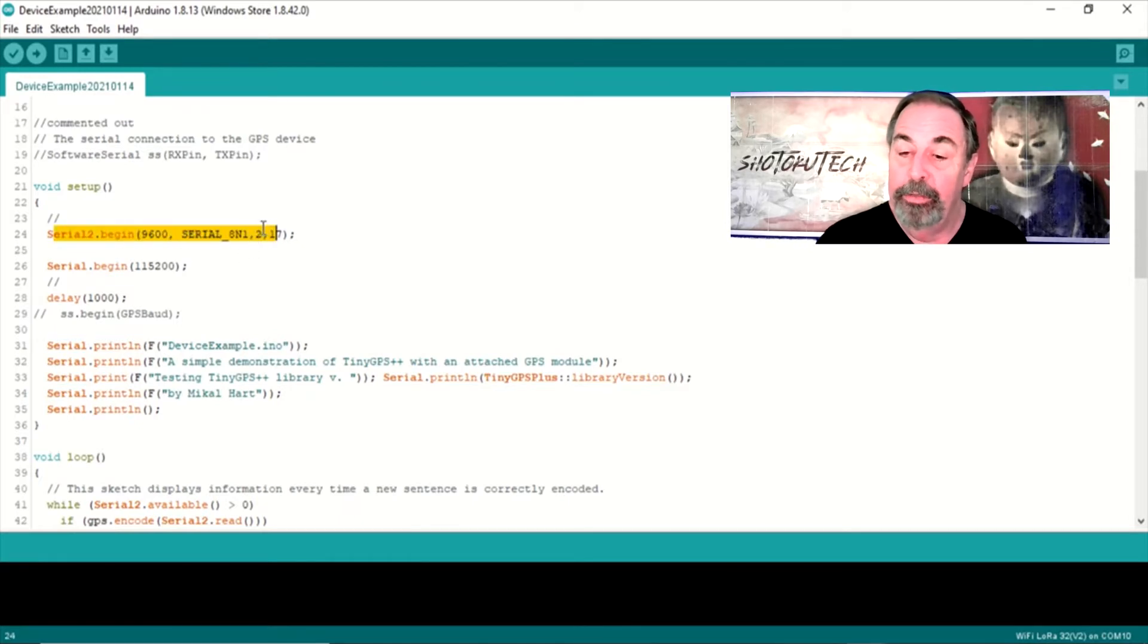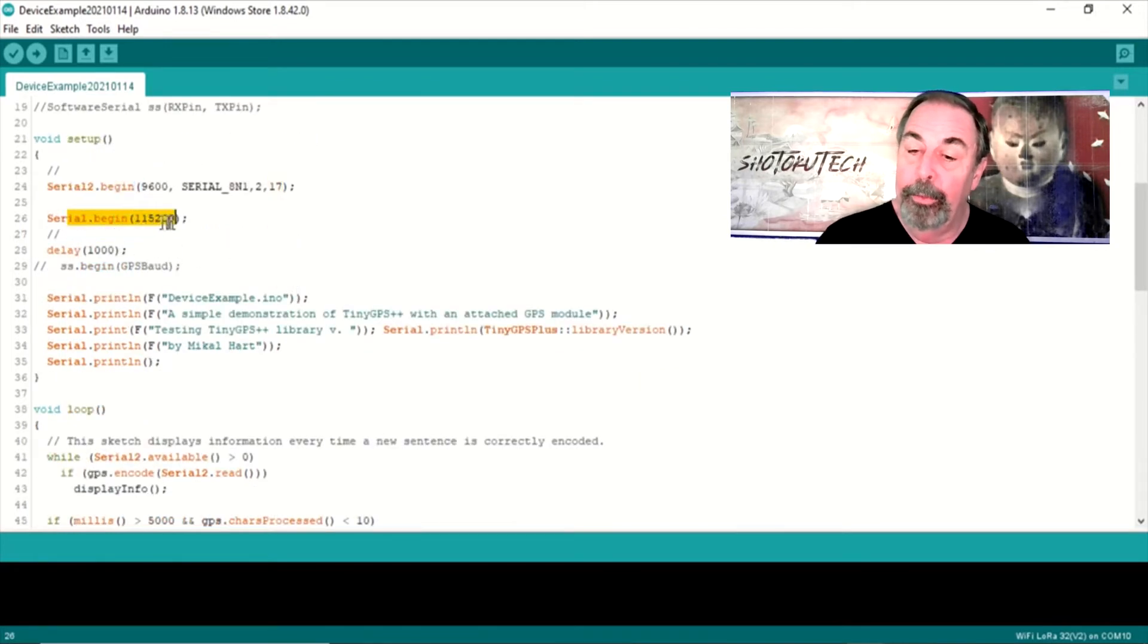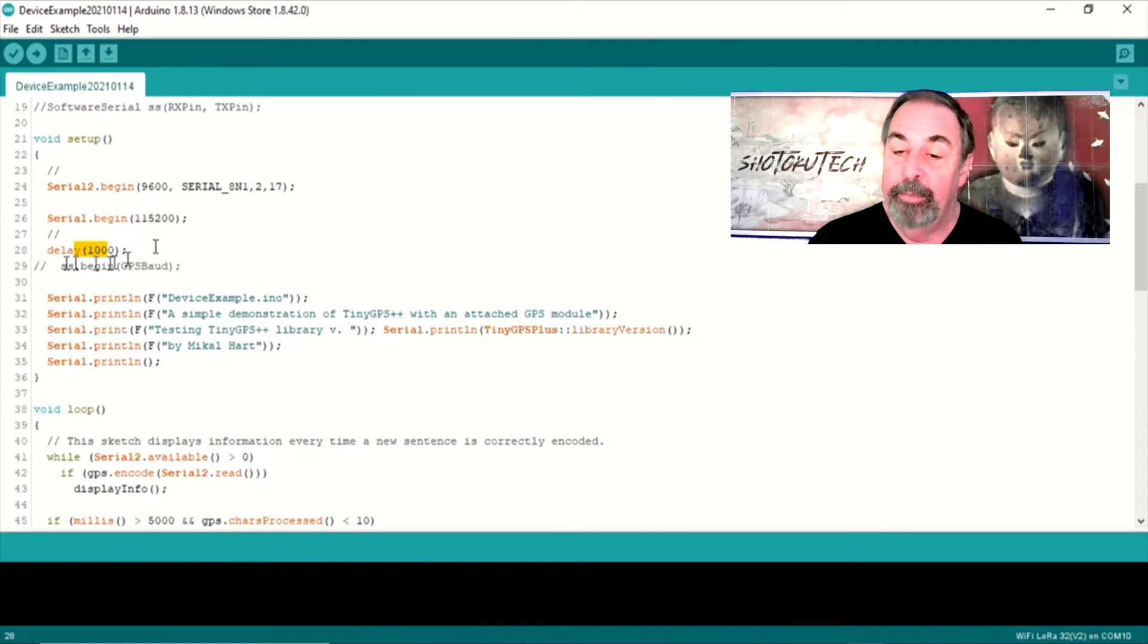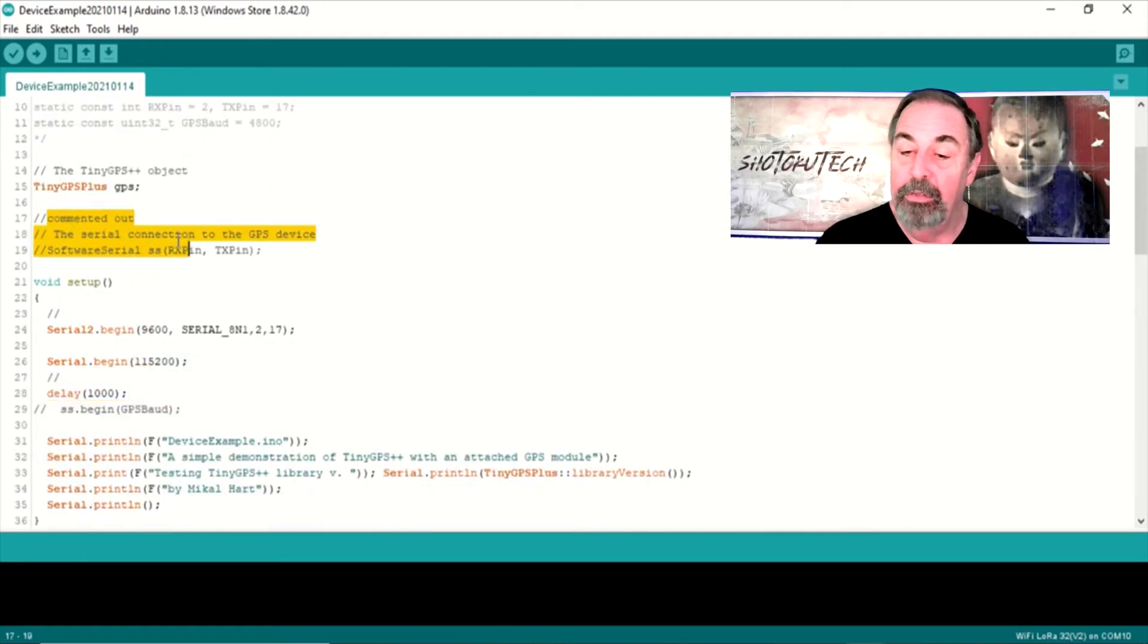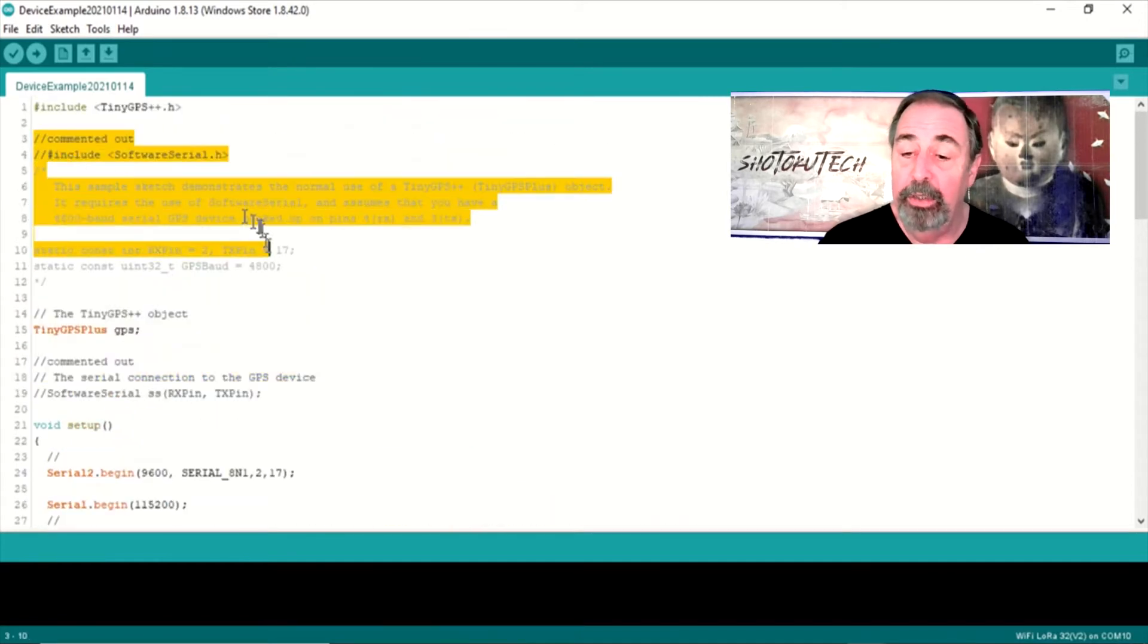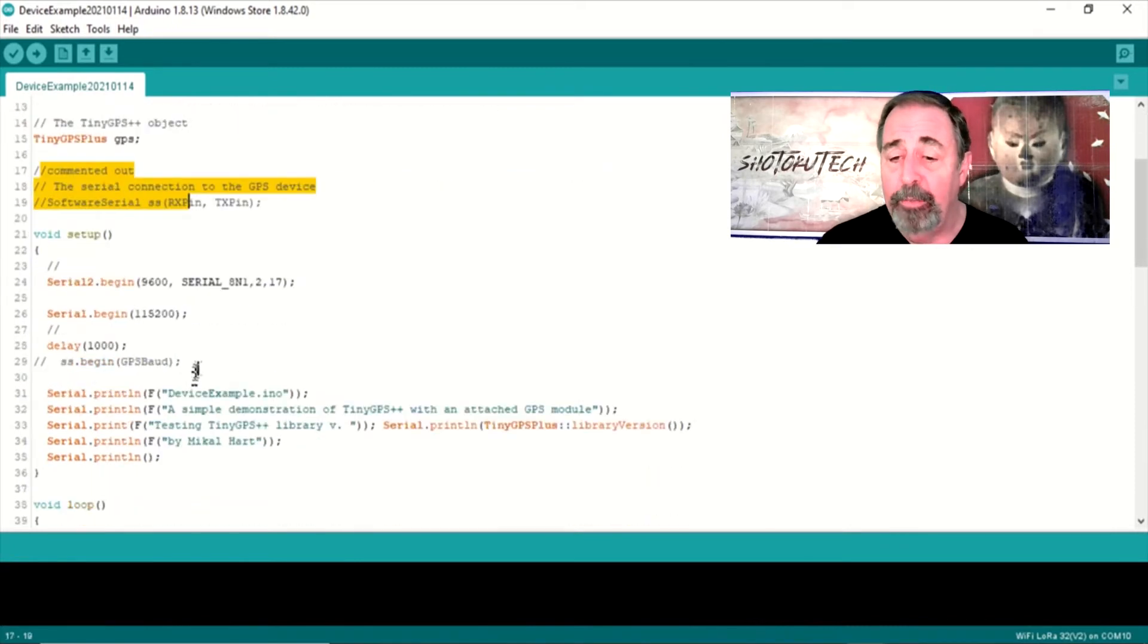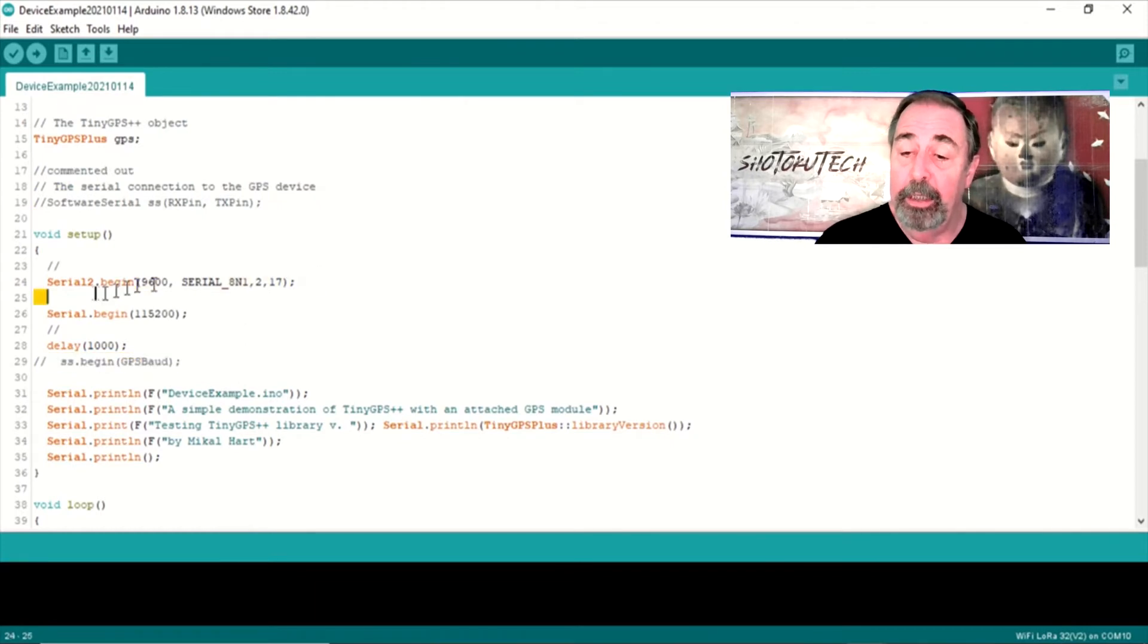We keep that tiny GPS reference there. And then here, I'm defining Serial 2 Begin, 9600 baud, Serial 8 and 1, with a Receiver port of 2 and a Transmit port of 17. And we start up our USB Serial Port. Wait a second to make sure everything starts up. You can see I've commented out that SS Begin, which was part of the Software Serial definition. So everything related to Software Serial has been commented out. And we're going to work with Serial 2 that we've defined here.